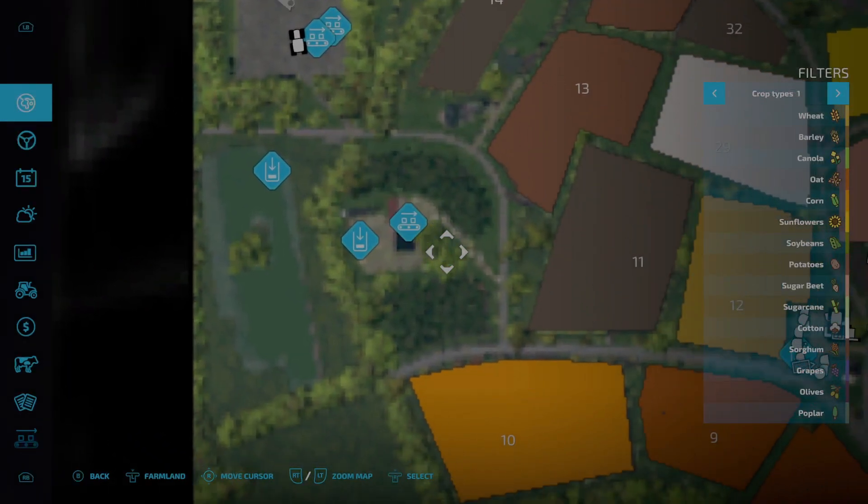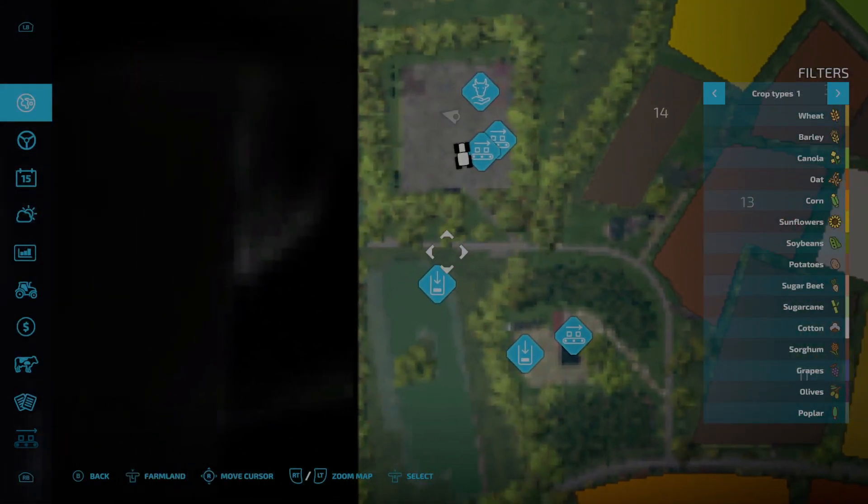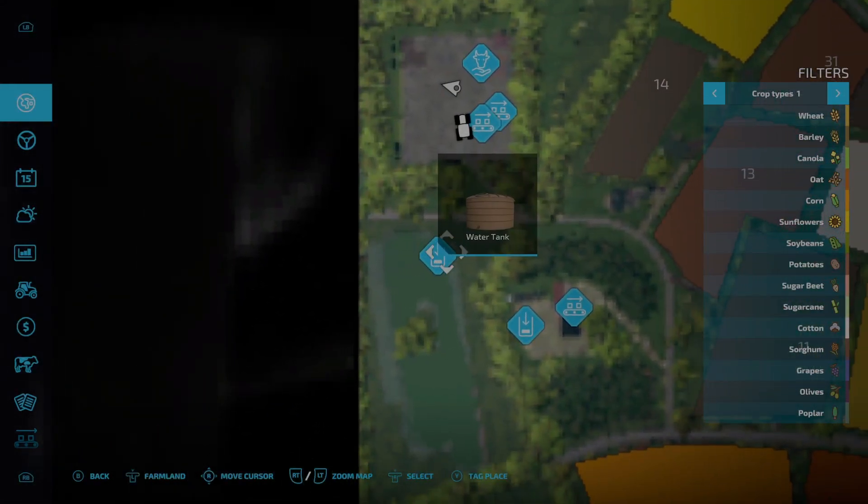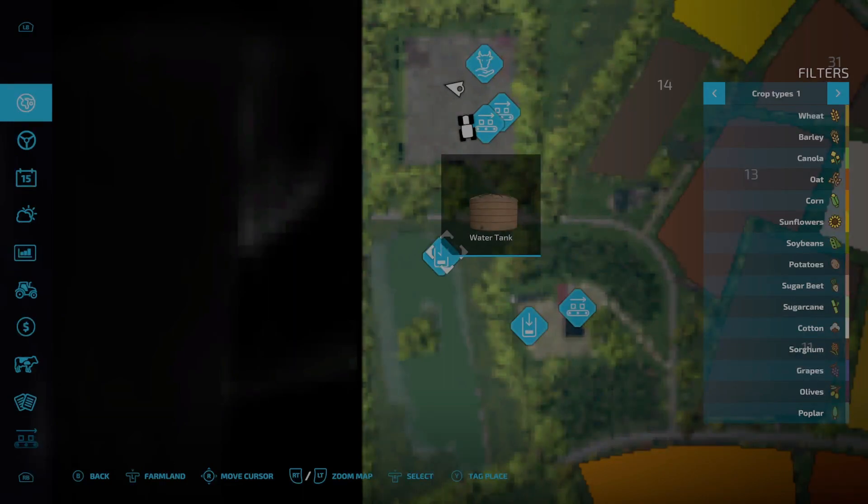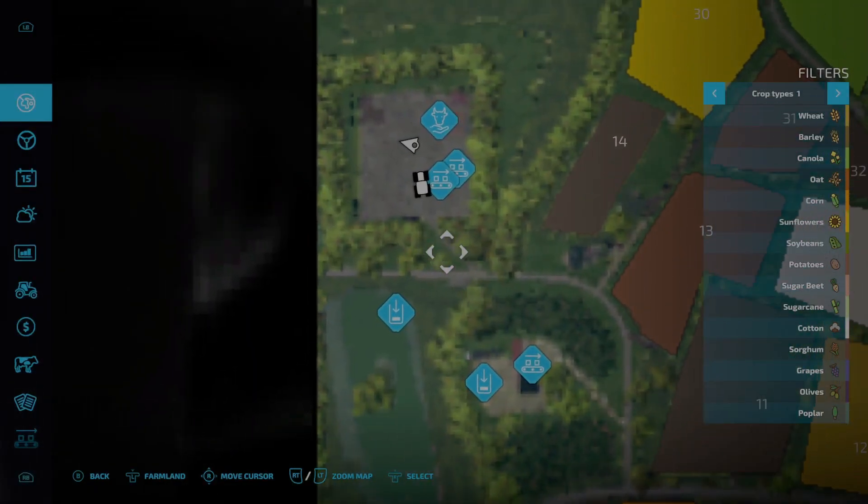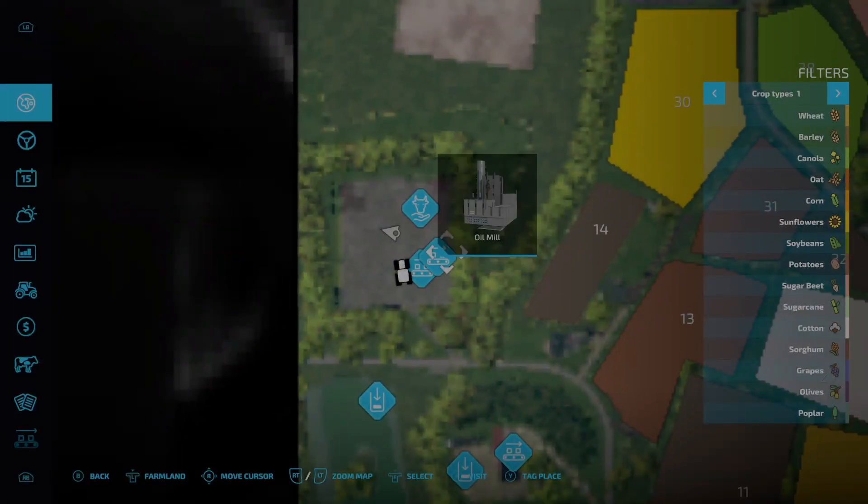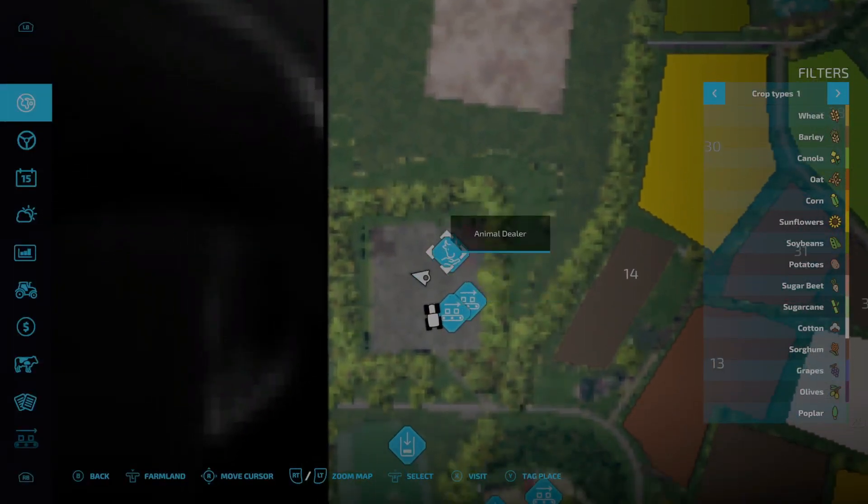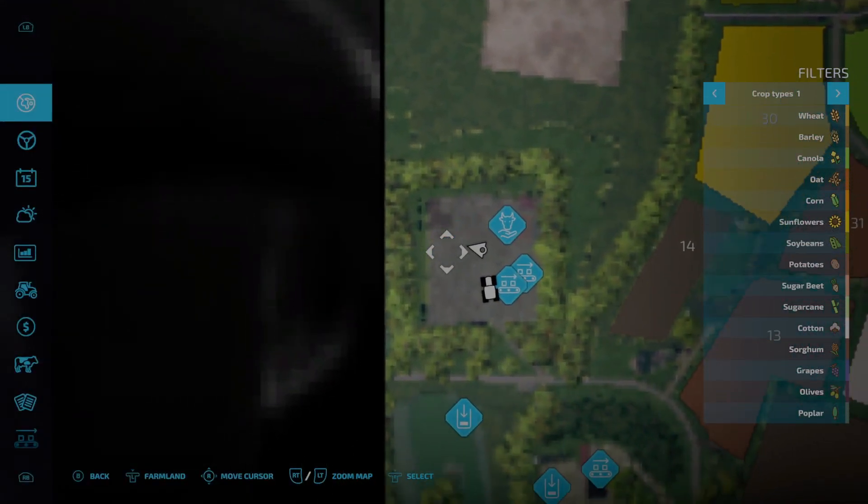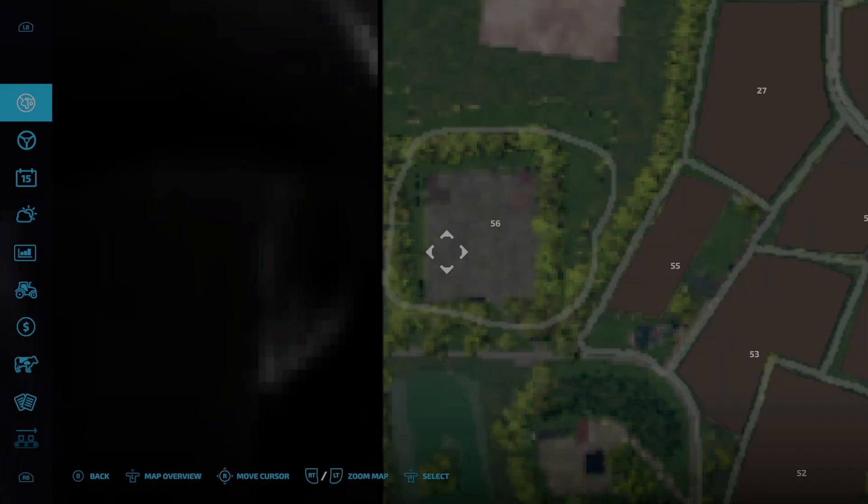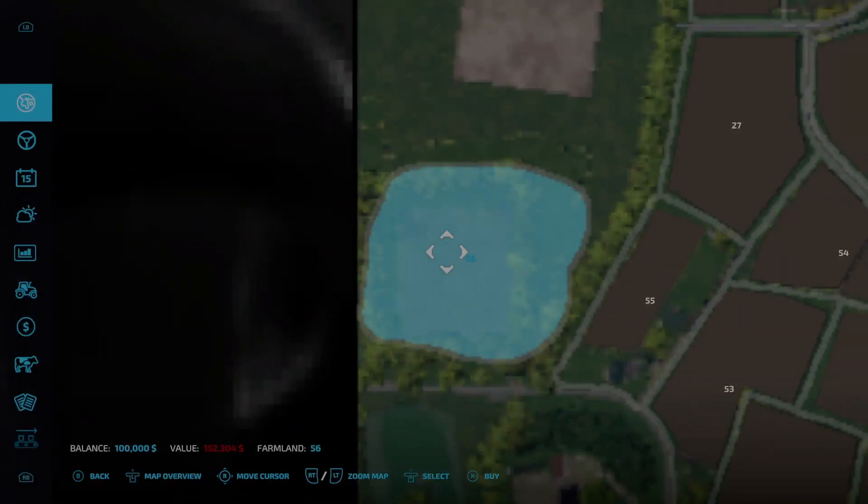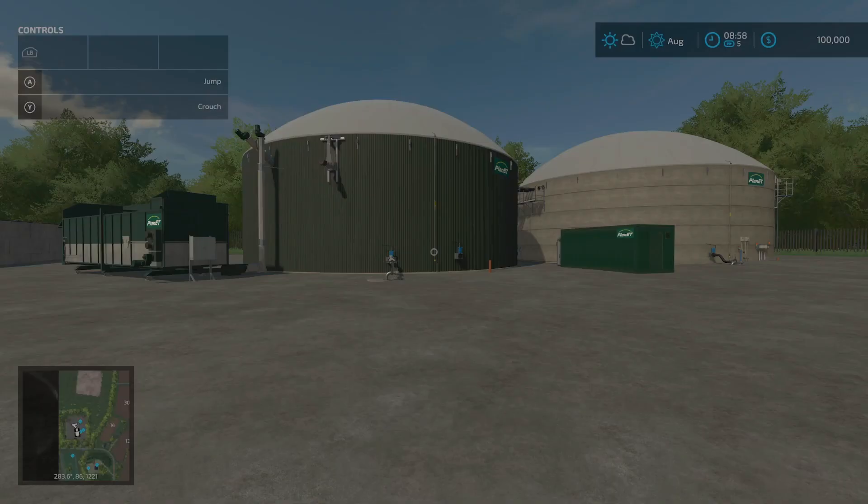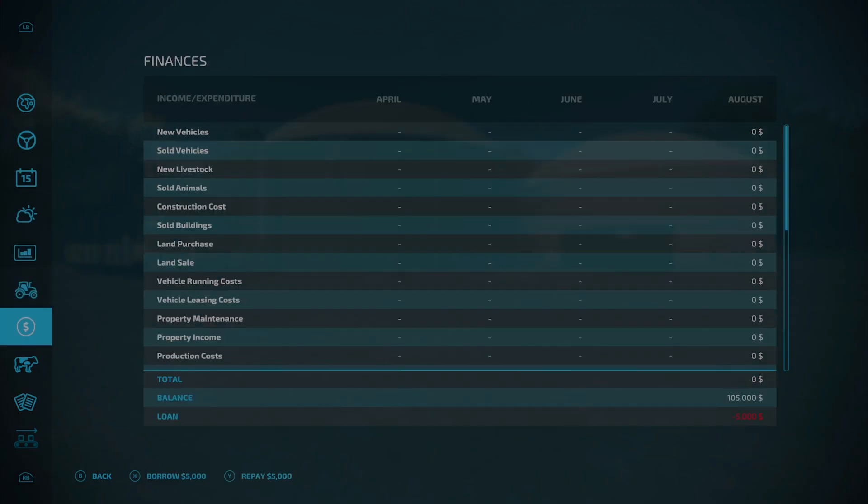Came back out, came around, saw the water tank, aka the water access point, came through here. We saw the cereal factory, the oil mill, animal dealer, and now we're here looking at the biogas. If you purchase farmland number 56 for $152,304, which I'll go ahead and just borrow the money and do that real quick.